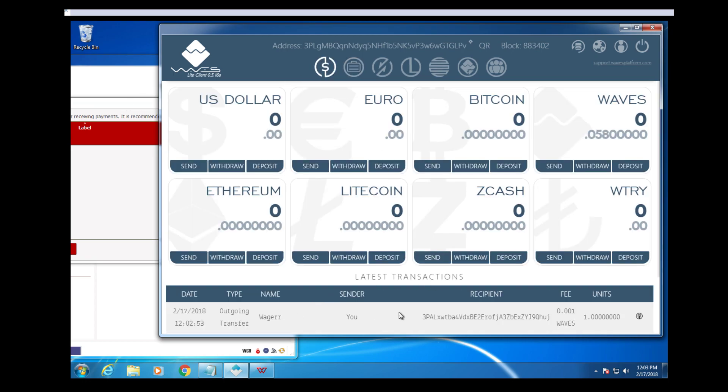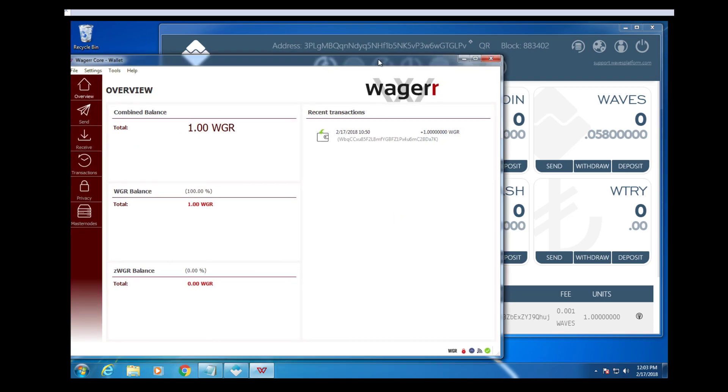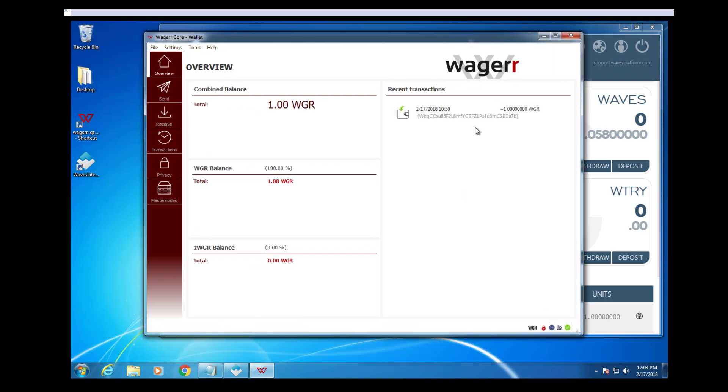See the transaction went out, and we will wait momentarily until the transaction arrives in our wager wallet.